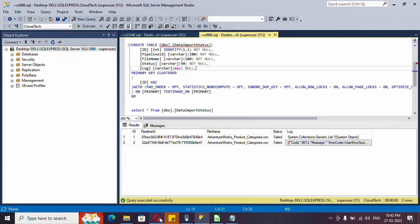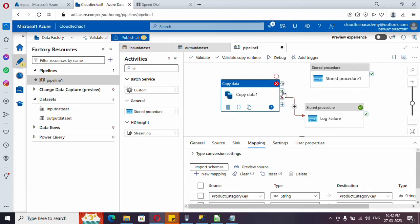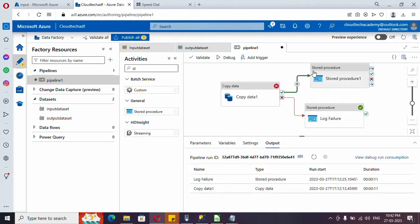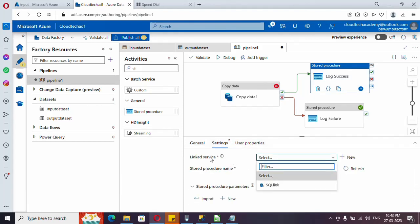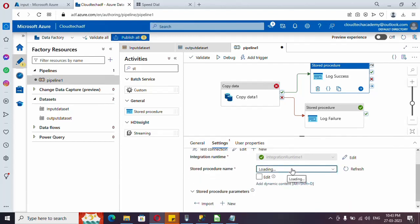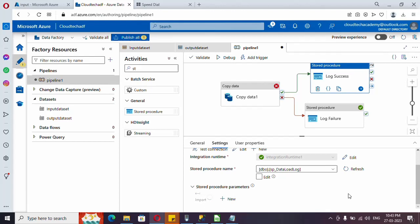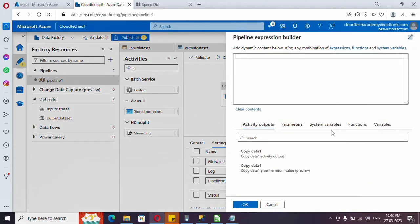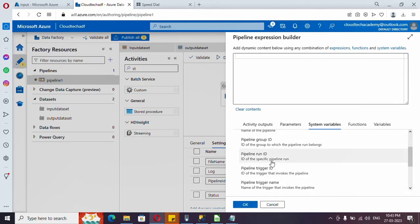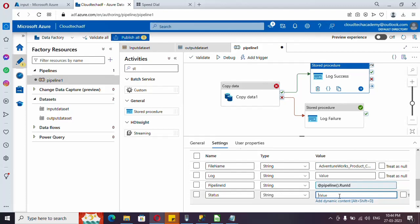Now we need to log for success as well. Add another stored procedure activity. Connect it from the copy activity on the success (green) arrow. Give it a name. Under Settings, select the SQL linked service, then select the same stored procedure. The parameters are the same — only the values will differ. Import the parameters. For pipeline ID, go to Add Dynamic Content and select the Pipeline Run ID system variable.